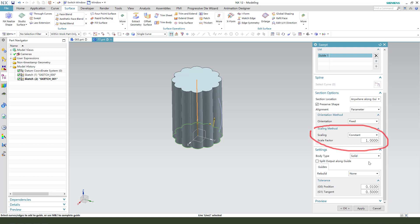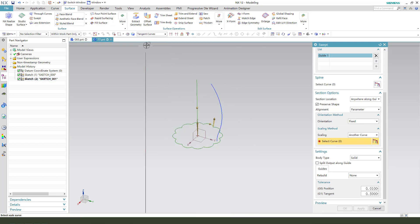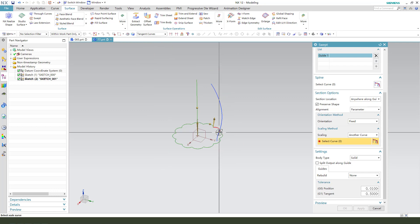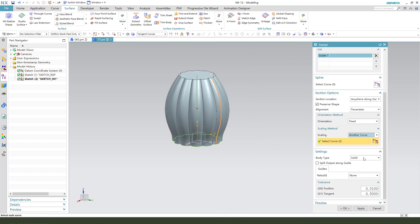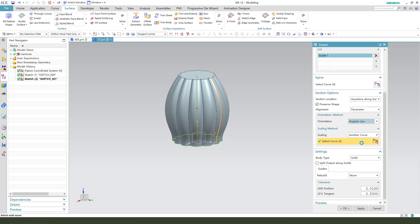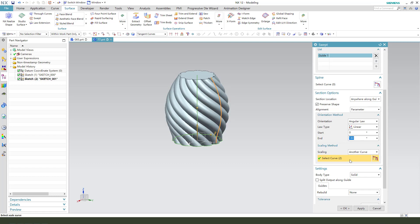Here, scale, another curve, select. Need tangent curves. Okay. This, we need to select angle, 180. Here, that's it. Okay.